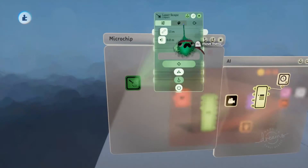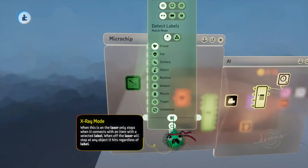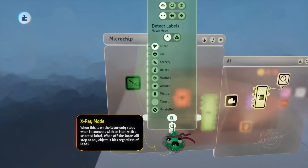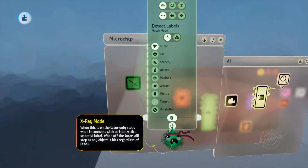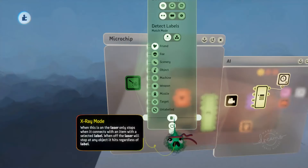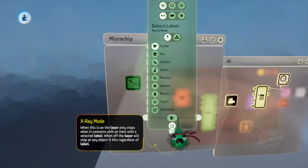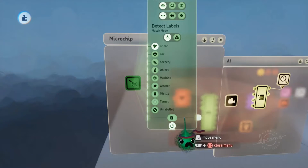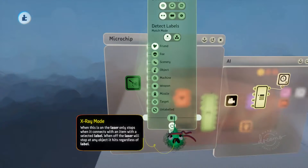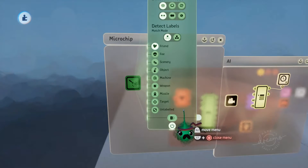We also need to turn off the x-ray mode. When this is on, the laser scope will travel through things that it's not labeled to hit. When it's off, it will hit something even if it's not labeled to detect it and won't output a signal. So if we turn this off, if it hits anything but the friend label, it won't output a signal. But as soon as it hits that friend label, it will output a signal — telling us when the player is in the line of sight.